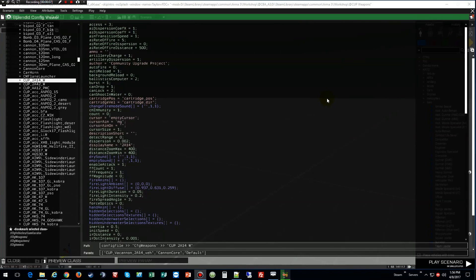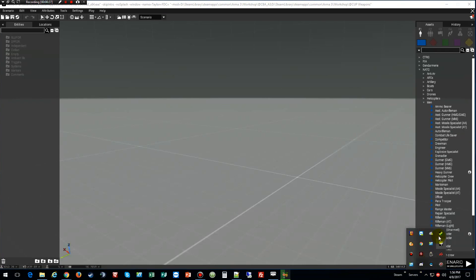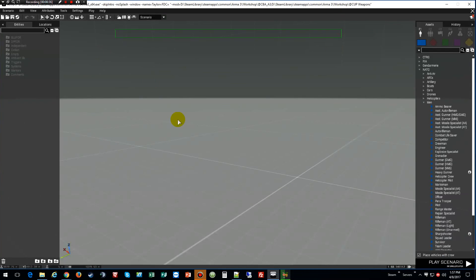The best way to do it is to open up ArmA 3 like I have here, go into the editor, virtual reality. I just have CUP weapons mod on, and once you're in the virtual reality, go up to Tools.